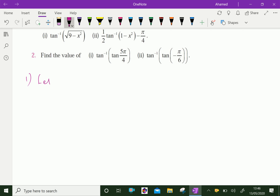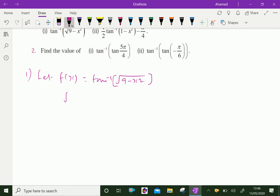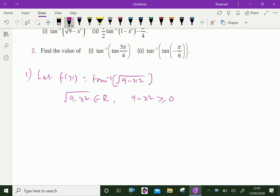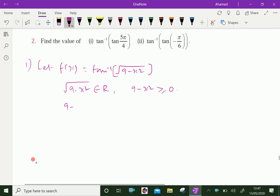Let f(x) = tan⁻¹(√(9 − x²)). Here, √(9 − x²) must be a real number, so it must be greater than or equal to zero. If 9 − x² is negative, the square root is not real. Therefore, we require 9 − x² ≥ 0.